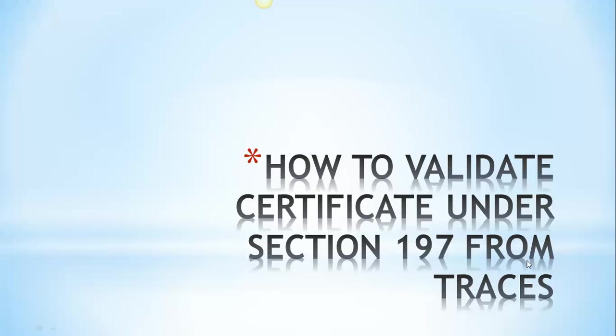As a deductor you should ensure that whatever TDS lower tax deduction certificates or non-deduction of TDS certificates you have received is properly validated through TRACES. So in this tutorial we will learn how to validate that particular certificate from TRACES.